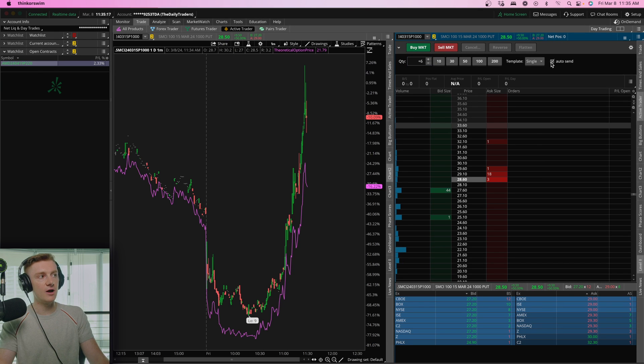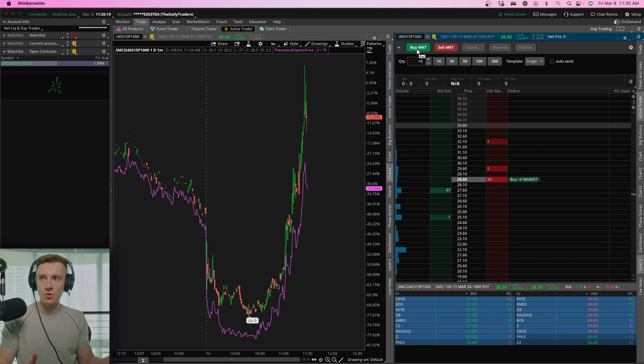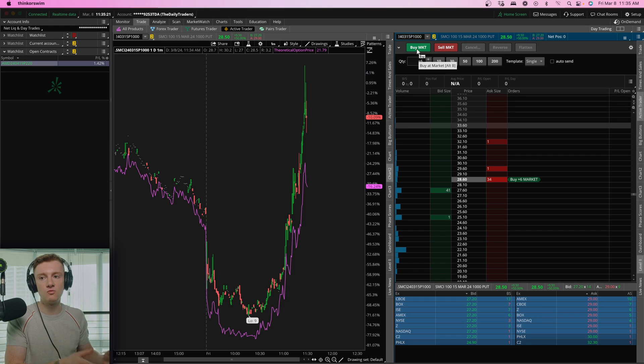You can also buy using the Active Trader tab. You could choose the quantity and hit buy market. If you click auto send, once you hit buy market, the order will go right through. However, I don't recommend that because you just always want to double check to make sure you're sending the correct order through.